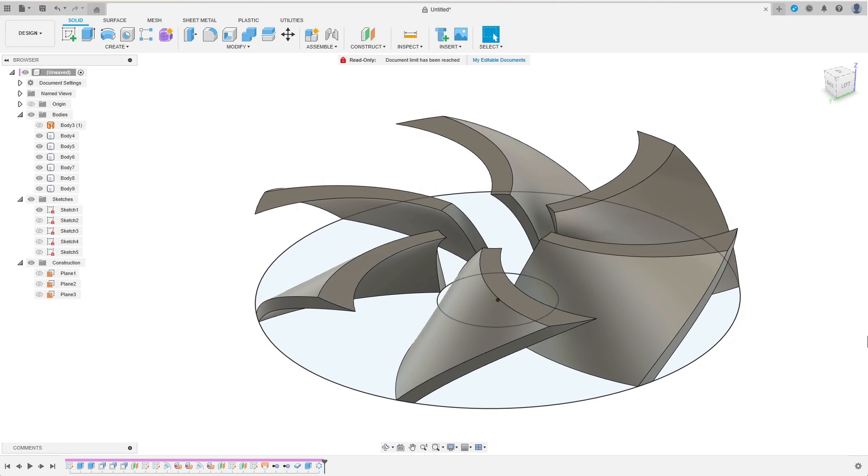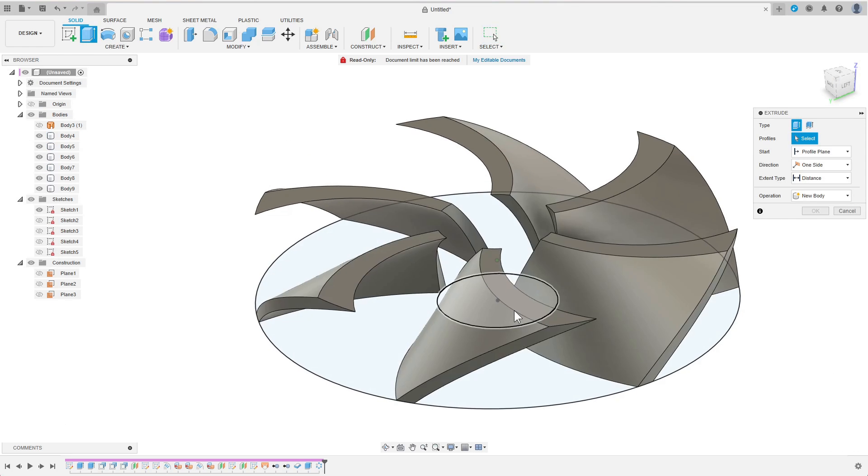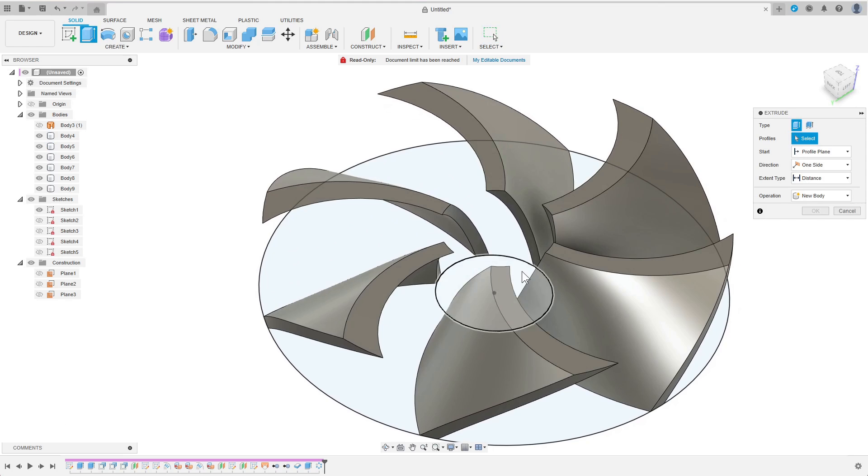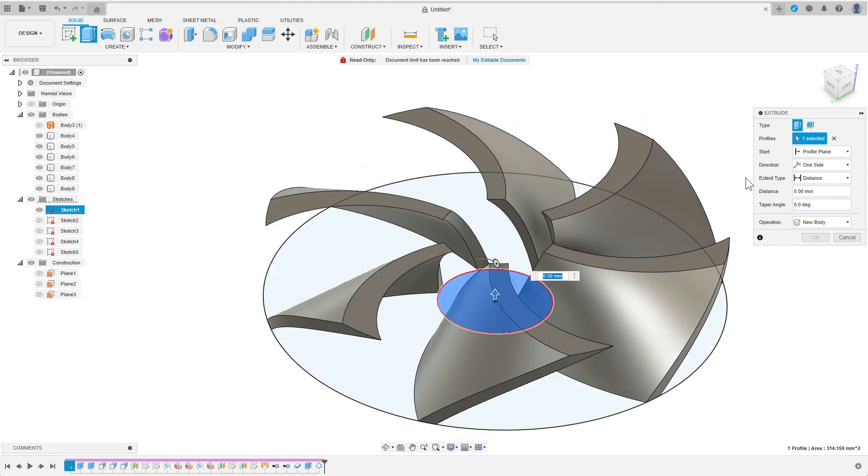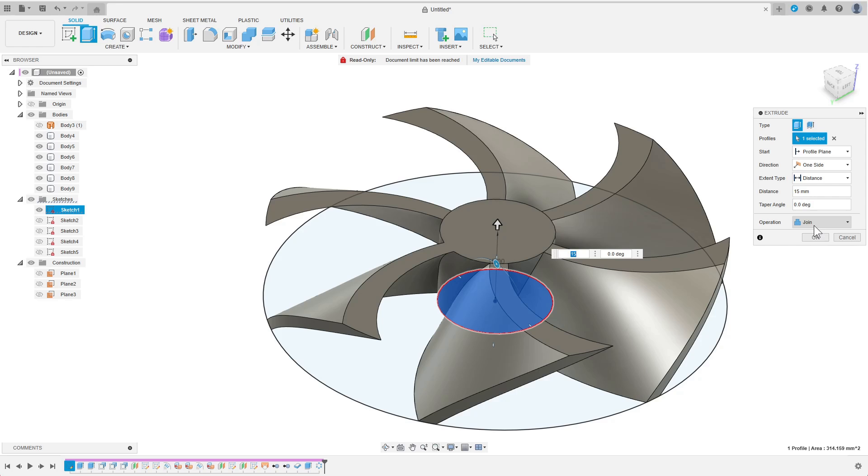Now it's finally time to create the hub and bring it all together. This again is just an extrusion based on the very first sketch. I can choose join to automatically join all blades to the hub.